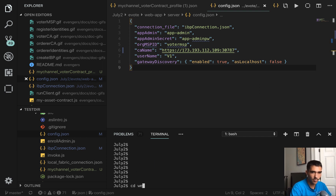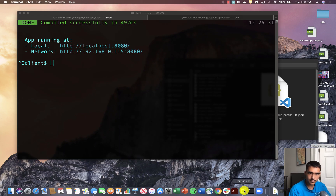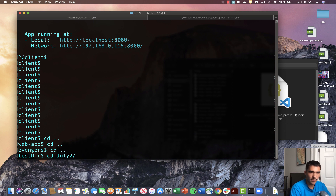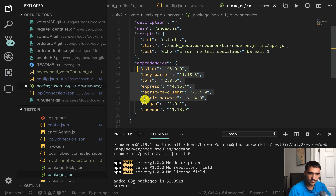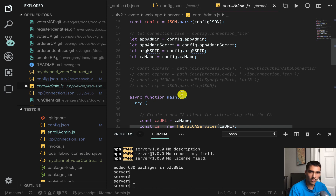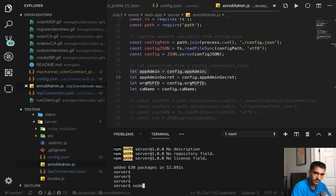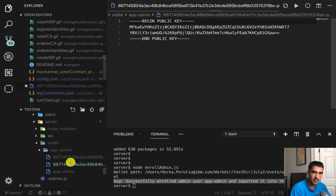Everything looks good — we're ready to actually start running the application. We go into web app, evote, web app, and start the server with npm install for the dependencies. We'll open a different terminal window, go into July 2nd, evote, web app, and client, and run npm install there as well. Once that's done, the first thing we'll do is run the enroll admin script to enroll this app admin with the app admin secret and create a wallet. We should see the wallet appear with the app admin public and private keys. We've successfully enrolled this user — in the app we can see the wallet with the private key and the public key.